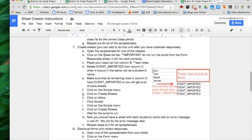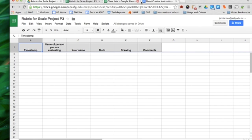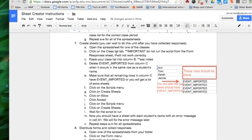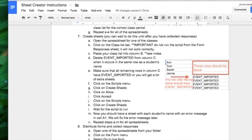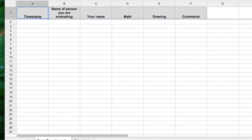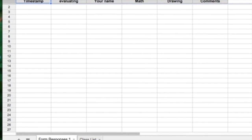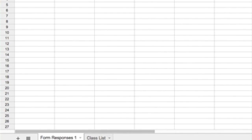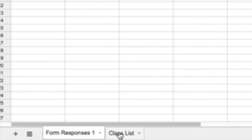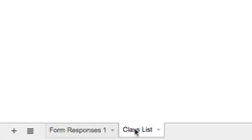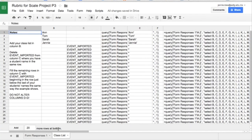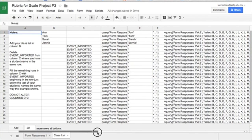Open the spreadsheet for one of the classes. We're going to look at period 3, my biggest class here. It says click on the class tab, class list tab. If you do this part from the form responses tab, it just will not work and you'll have to start over on a new spreadsheet because it won't be worth it to fix it.